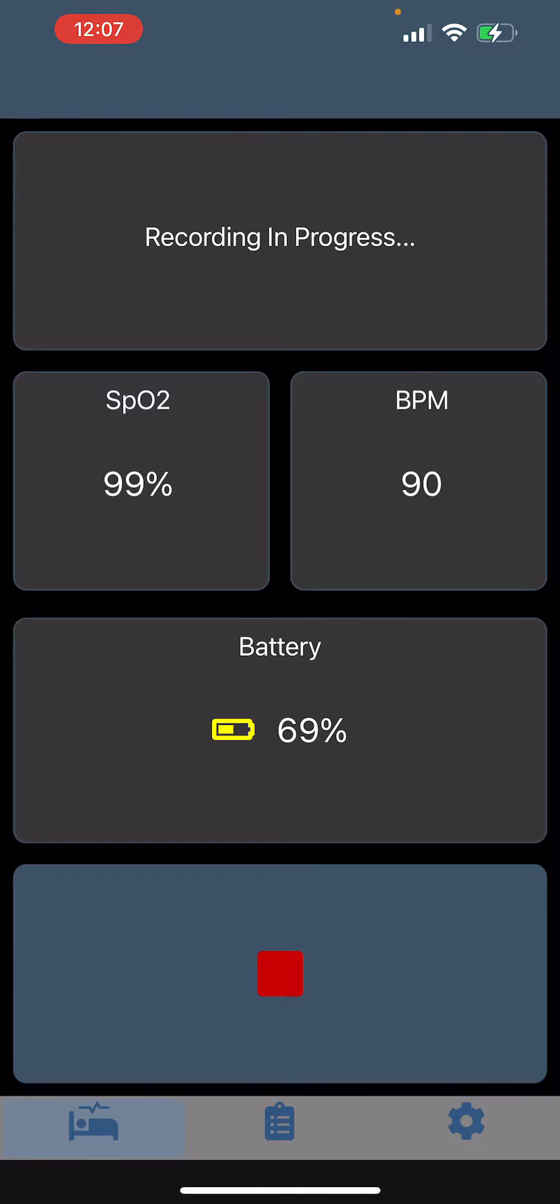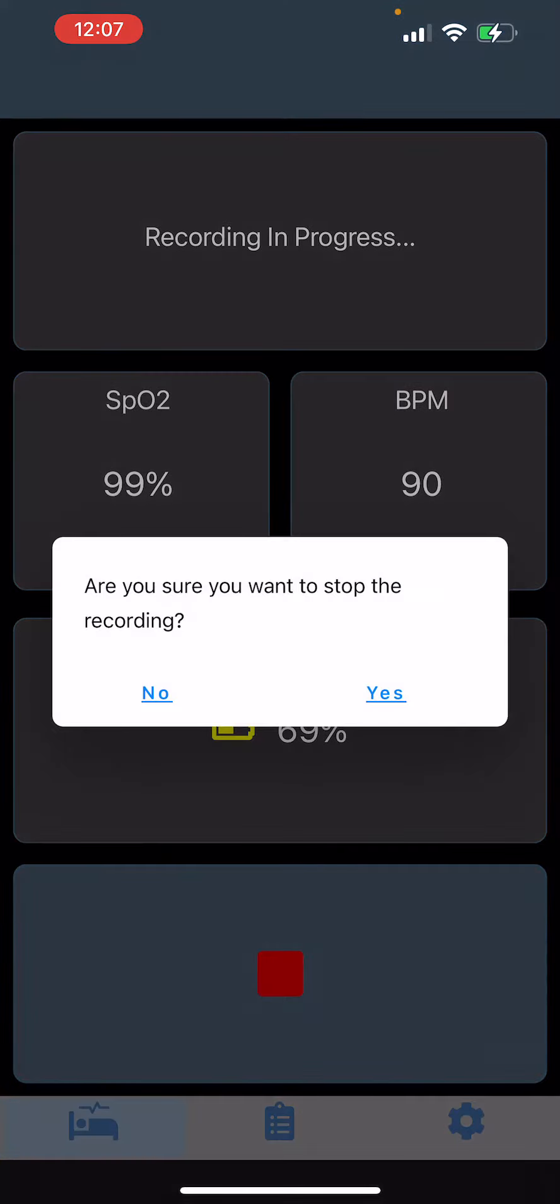Once you wake up, go ahead and stop this. It will ask 'would you like to stop the recording?' - click yes.